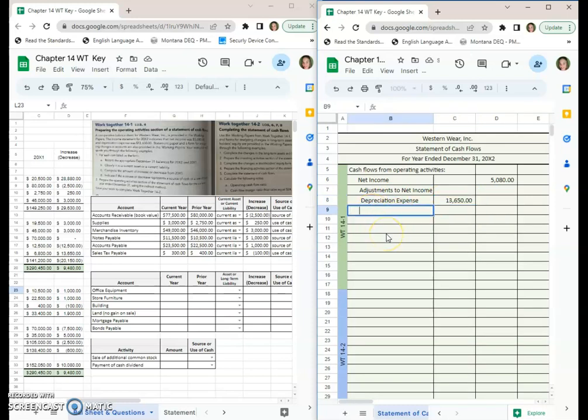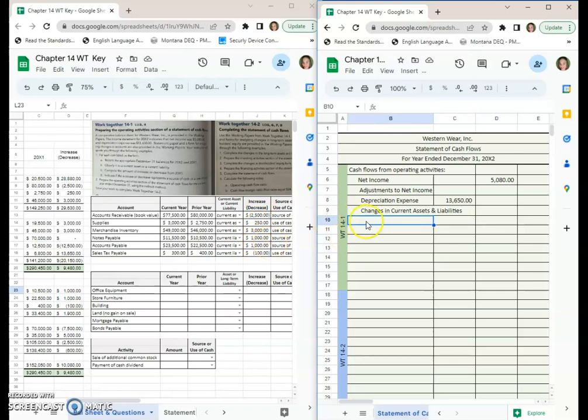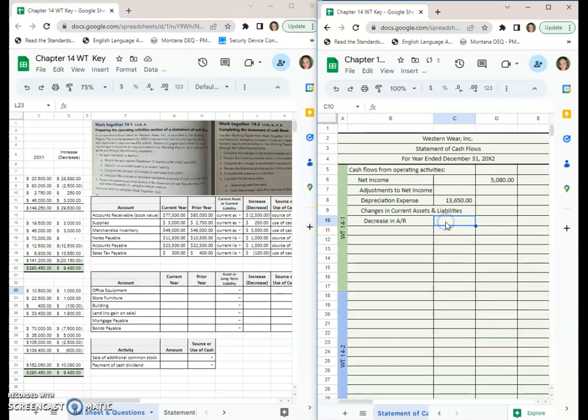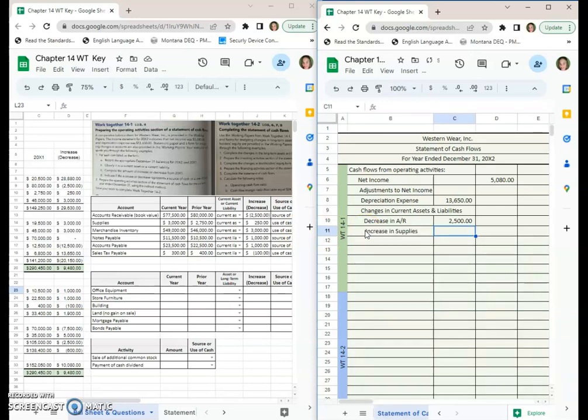We also have some changes in current assets and liabilities. We have all of these assets and liabilities that changed, so we'll call them either a decrease or an increase in whatever it is. Our first one is a decrease in accounts receivable, and that is $2,500. Our next one will be an increase in supplies in the amount of $250, except we should probably make that a negative number because an increase in supplies is a use of cash.